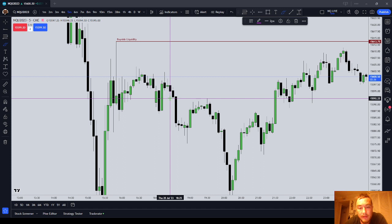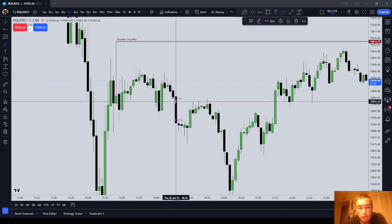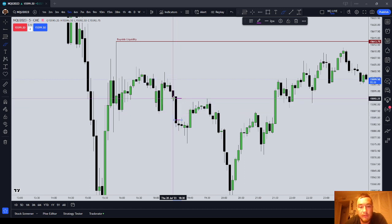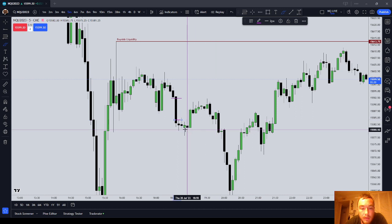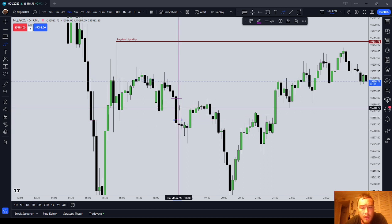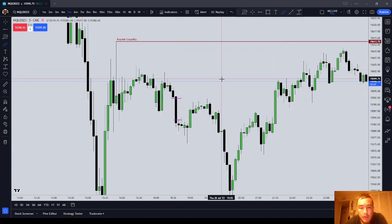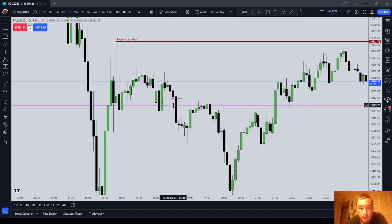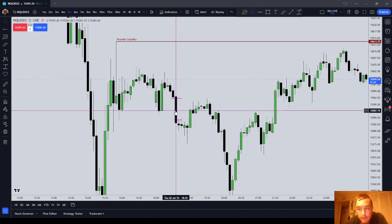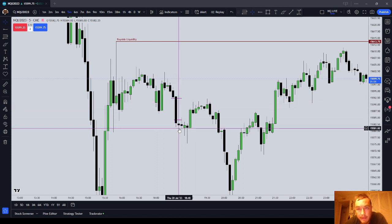A sell-side imbalance, buy-side inefficiency looks like this. It can be identified as a three-candle pattern in which only the body of the second candle is offered. Notice that the low of candle 1, which is 15,592 halves, and the high of candle 3, which is 15,584 evens — there are no wicks back into this candle's body. What that means is that the market, for that five minutes, only offered to the sell-side. Meaning that from this candle's low to candle 3's high, the market is sell-side imbalanced.